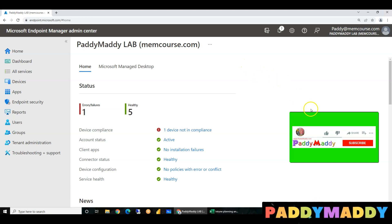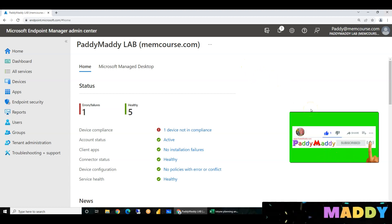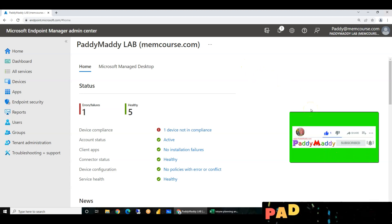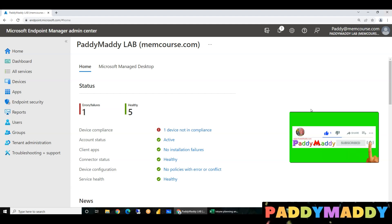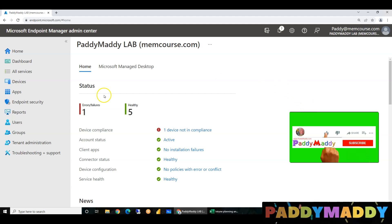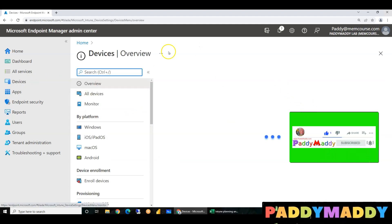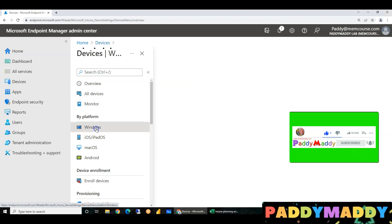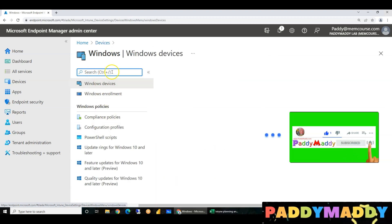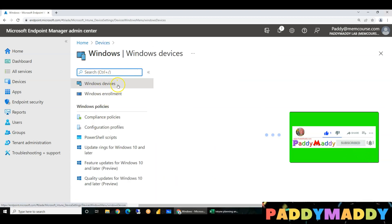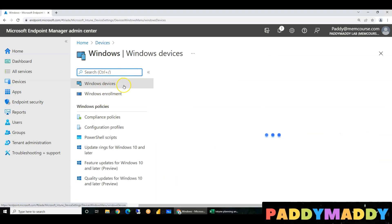Hello friends. Welcome to Microsoft Intune training. This is the 11th series, and we will talk about company-owned devices for Windows devices.